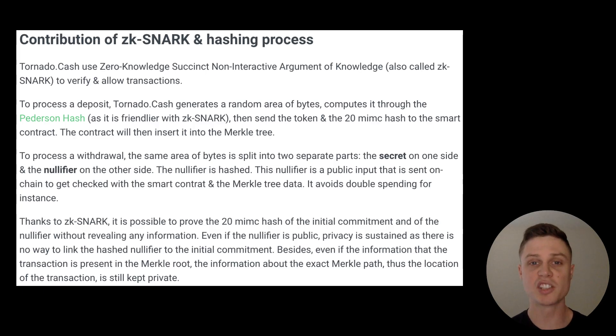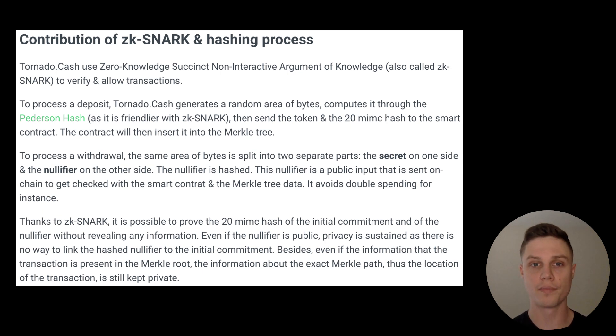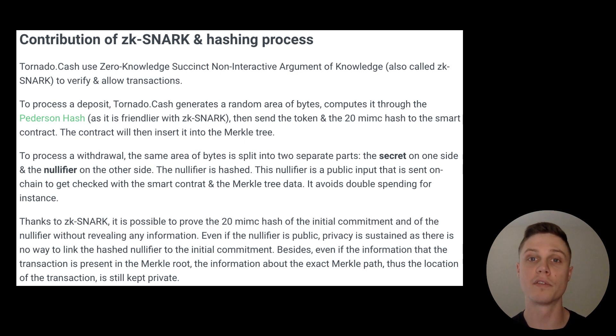This is actually a really cool implementation of ZK-SNARKs, which is a type of zero-knowledge proof. If you want to dive deeper, I'll link that part of Tornado Cash's documentation below.